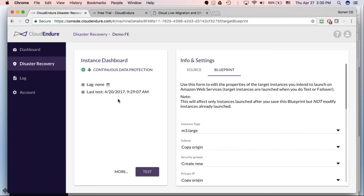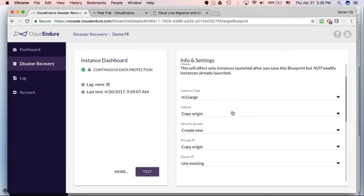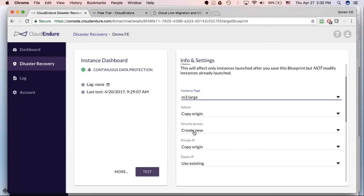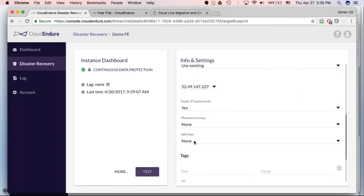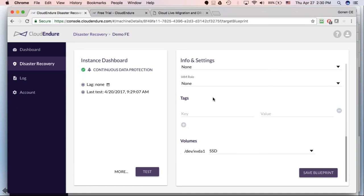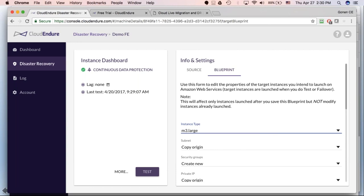Next is defining the blueprint. The blueprint defines instance types, subnets, security groups, private IPs, public IPs, tagging, IAM roles, and volume device types — all terms related to Amazon. If migrating to Azure or Google, you'll see the appropriate terms for those providers. If you want to automate further, this is where integration with tools like CloudAmize kicks in — CloudAmize detects many of these items automatically during the assessment stage, and that information can be imported programmatically into CloudEndure, making the manual blueprint process unnecessary.